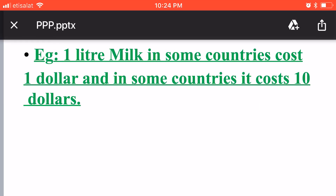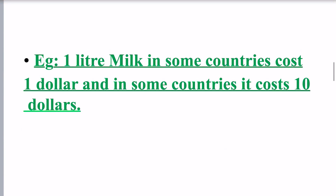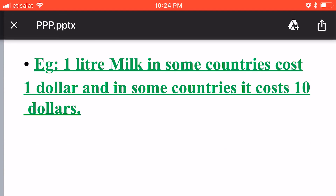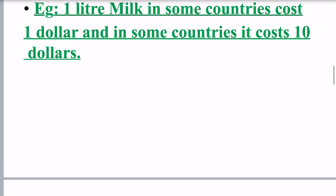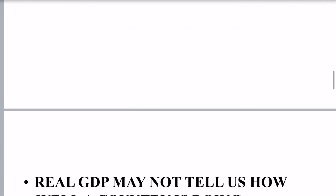For example, 1 liter of milk in some countries costs $1 and in some countries it costs $10. So the same quality of milk may vary in price from country to country.